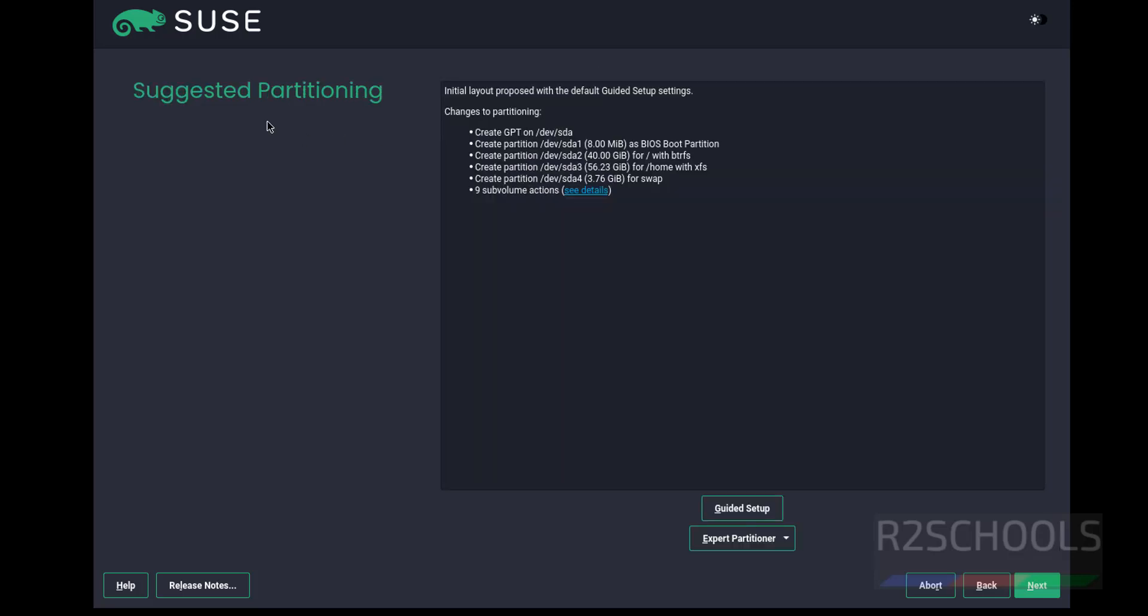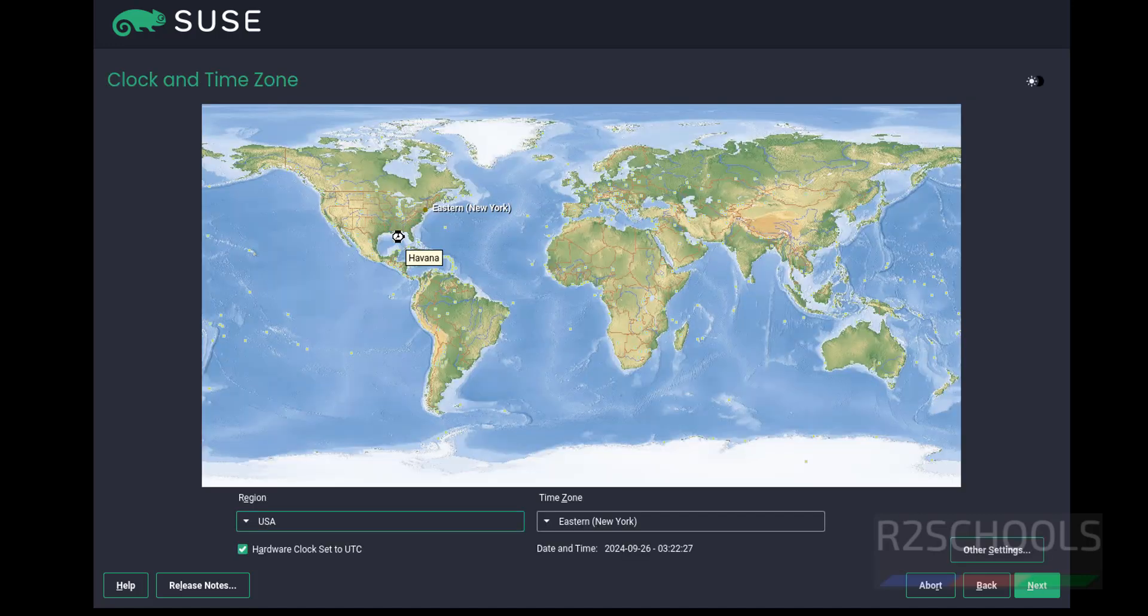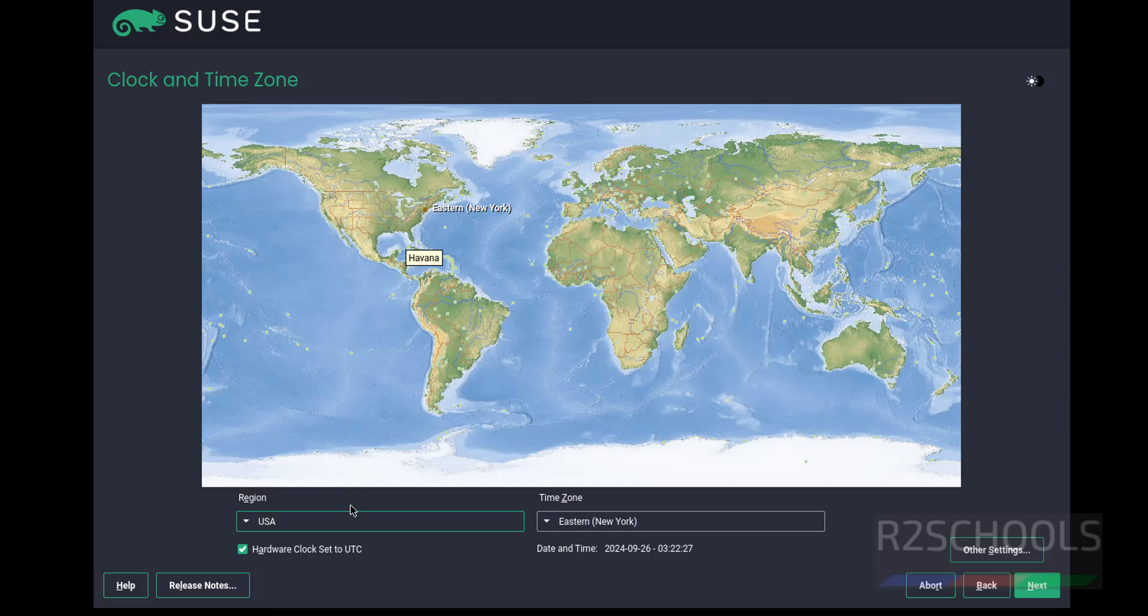Next, suggested partitioning guided setup. Click on Next.